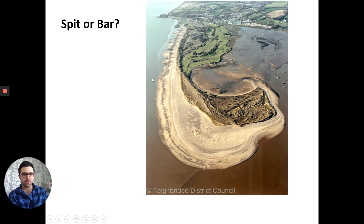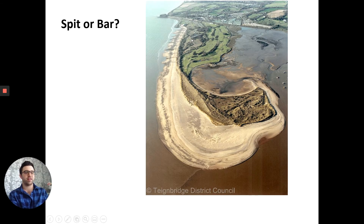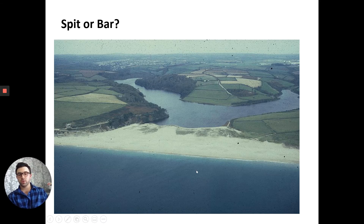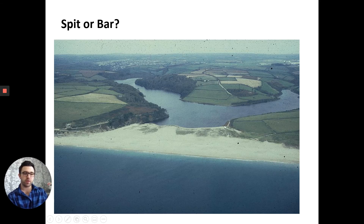Let's have a quick look — is this a spit or a bar? This is a spit, and we can tell because there's water all the way around it and it's not joining another headland. So this is a spit coming out along here.